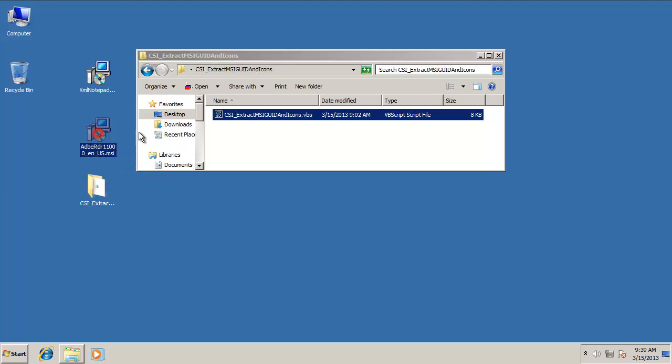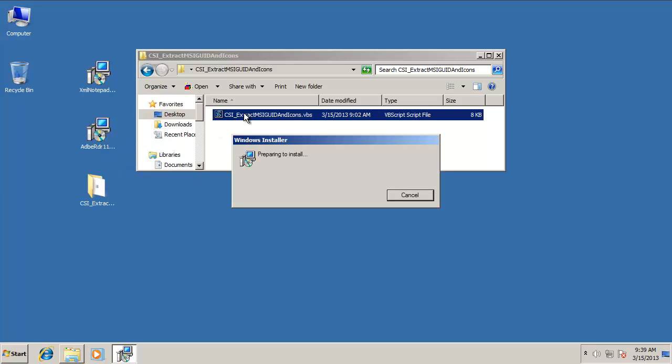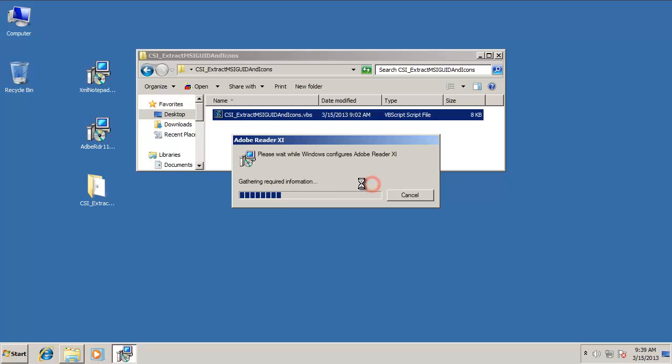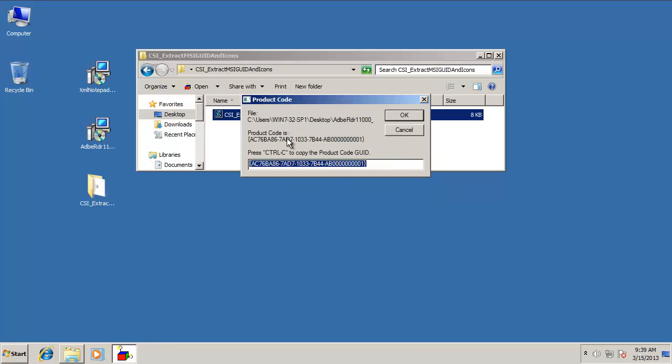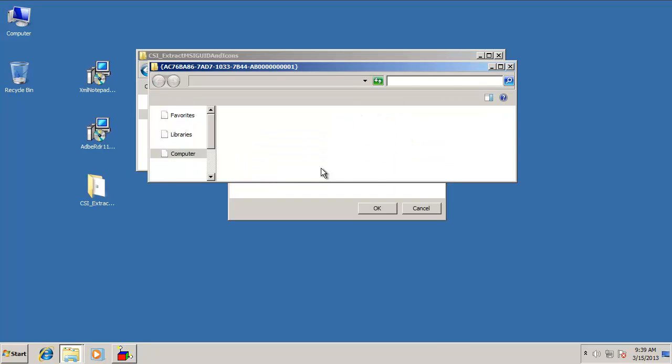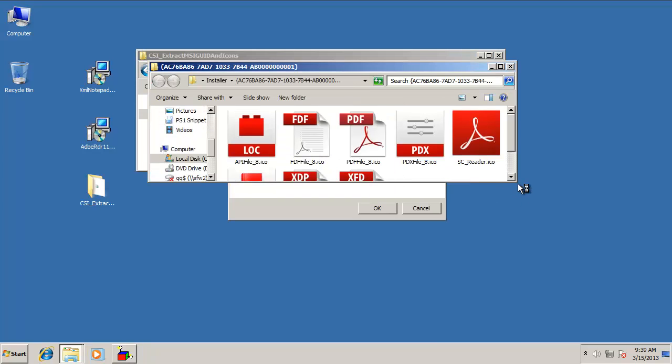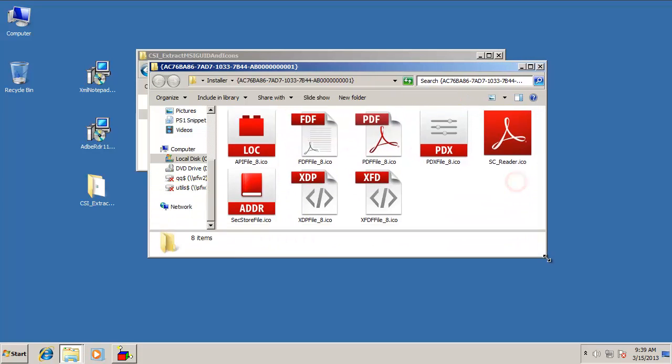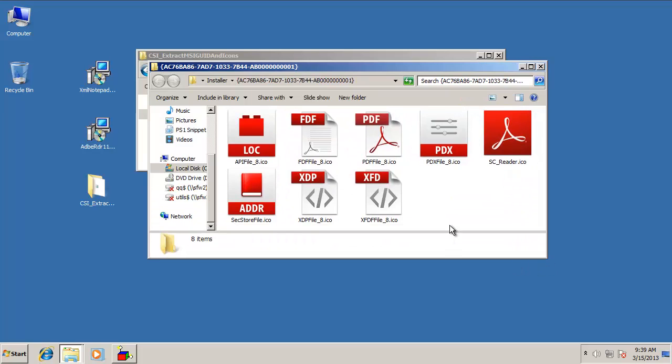I'm actually going to do the drag and drop operation on Adobe's Reader 11 here, so you can see how that works. Same basic flow. We get the GUID, which we could grab right now. And then we open up the icon folder and we can see the full set of icons we might want to use in our SCCM catalog listing.